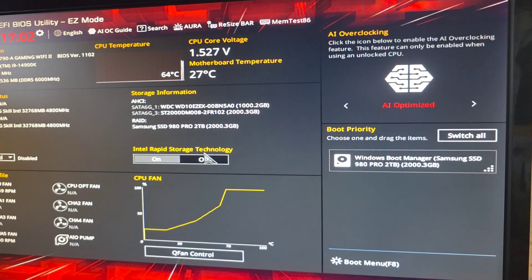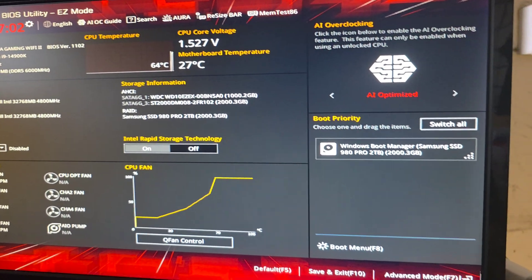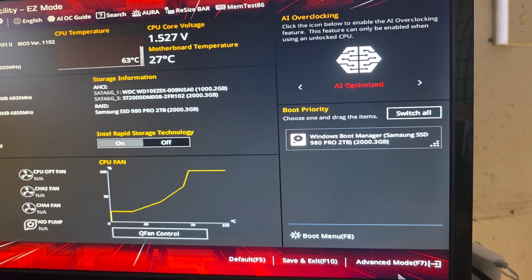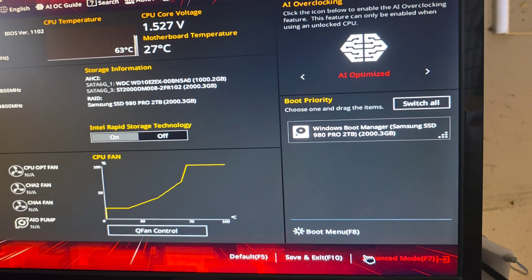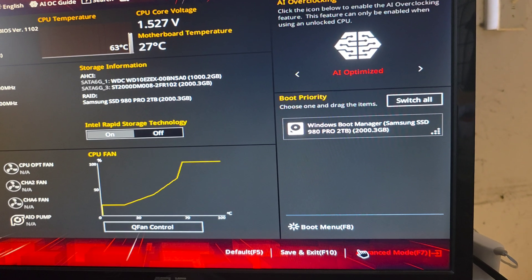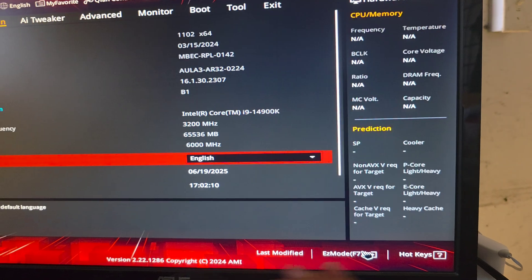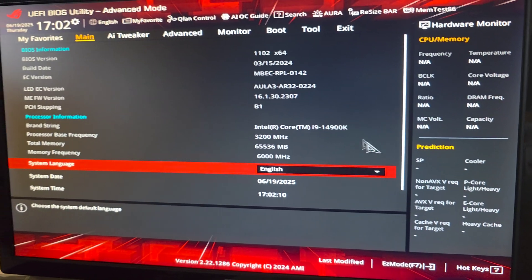Alright, once we go to that, we're going to go to advanced mode. You can see at the bottom here it says press F7 or you can just click that. So we'll go to advanced.